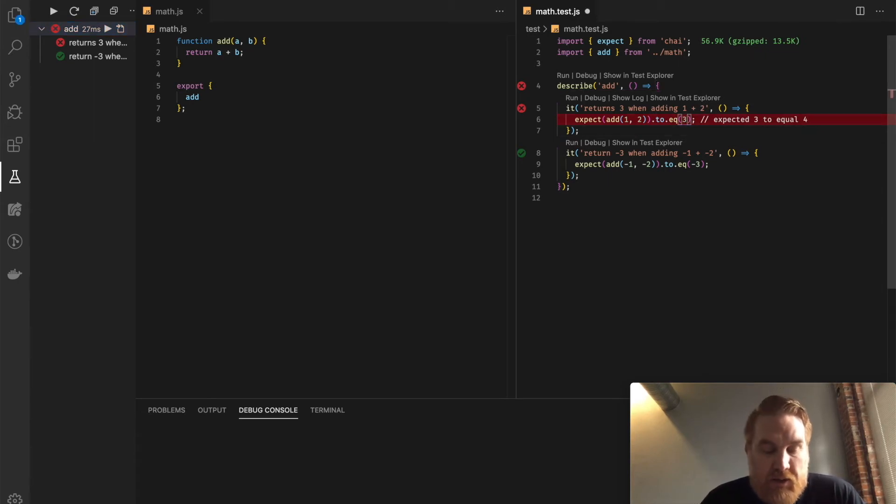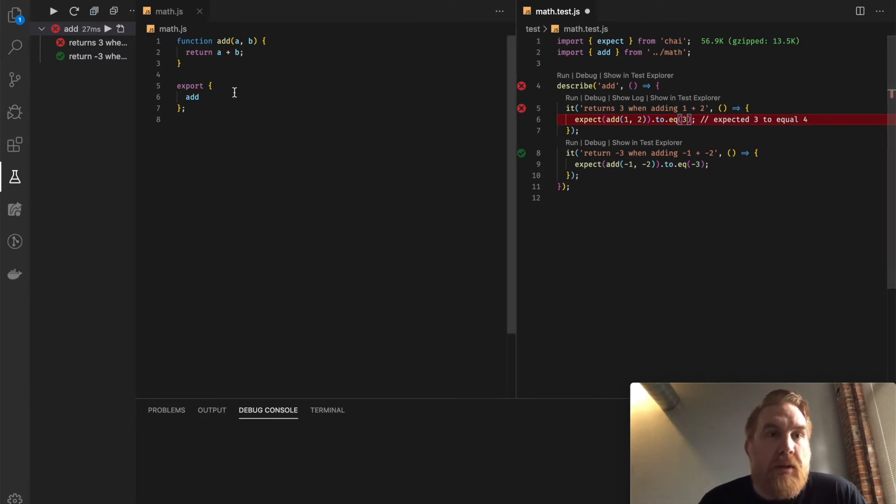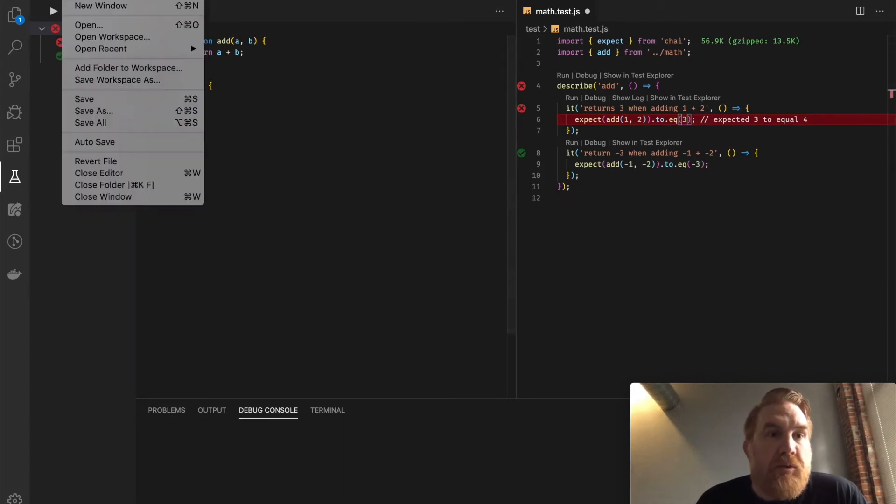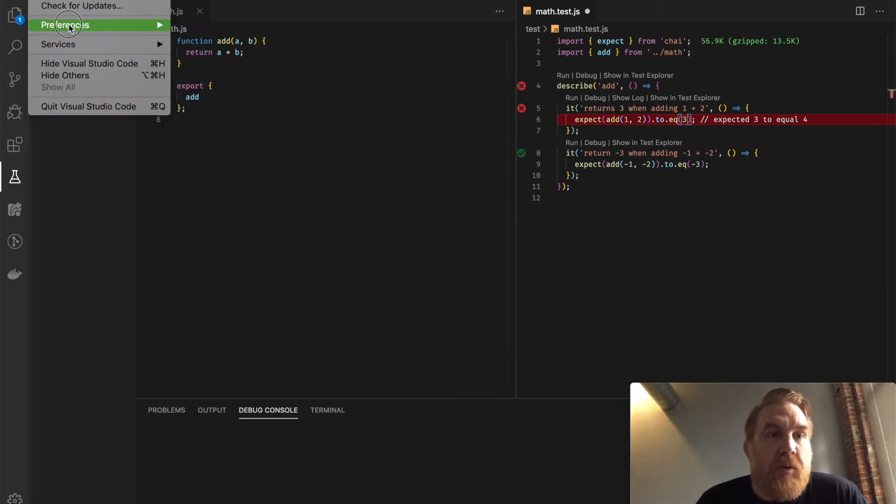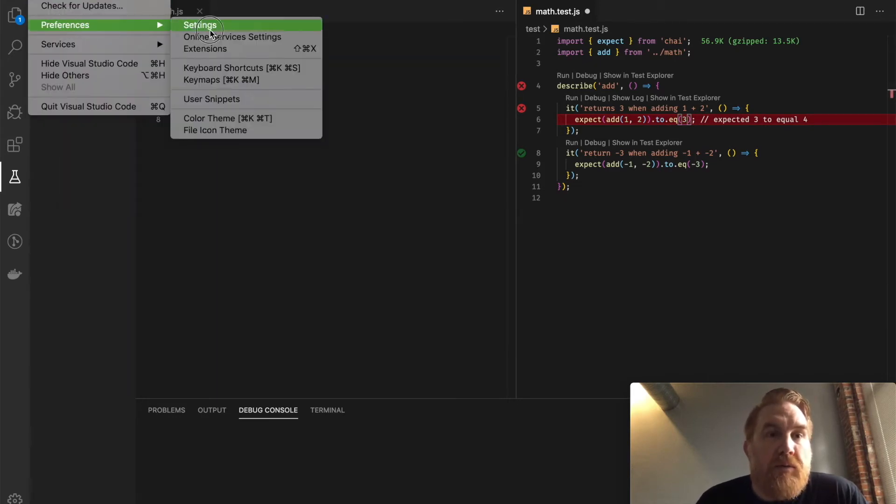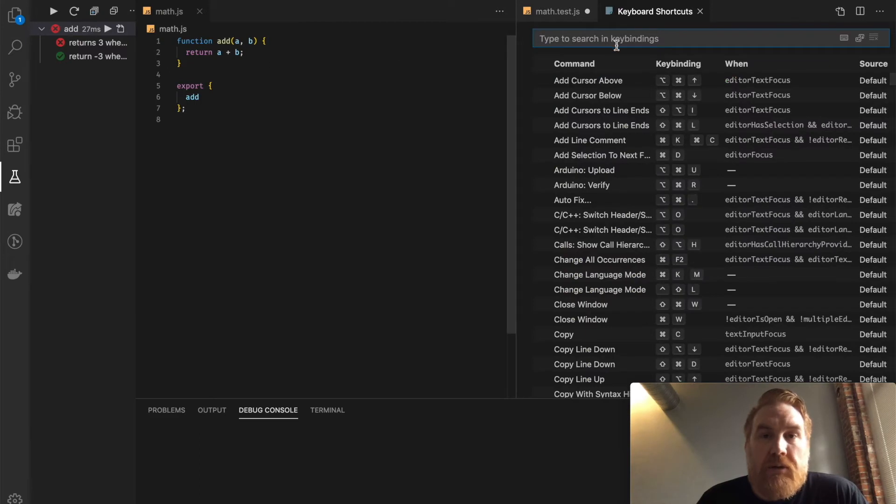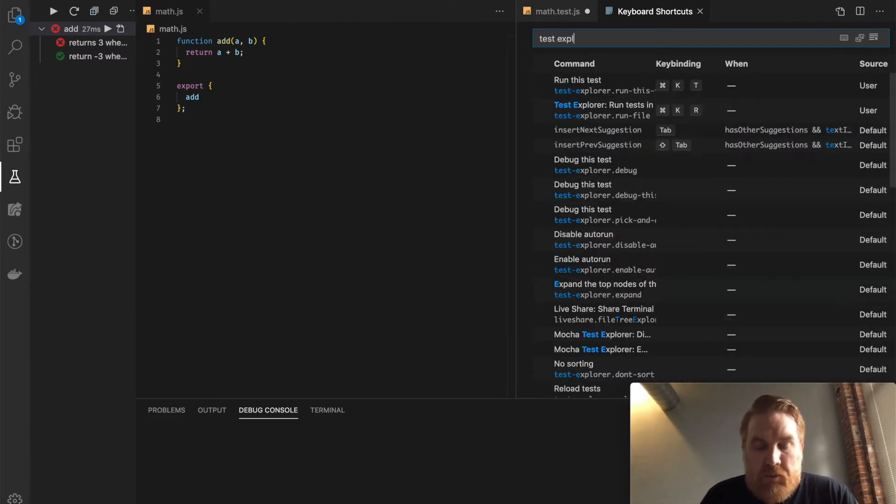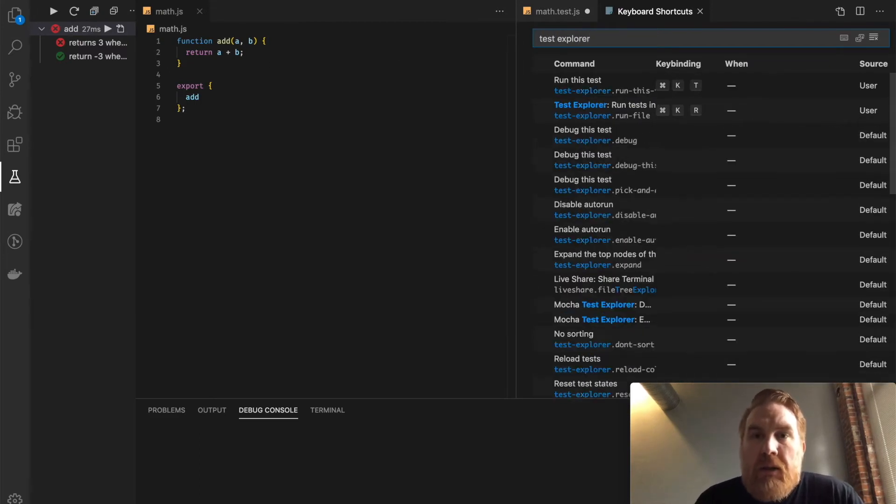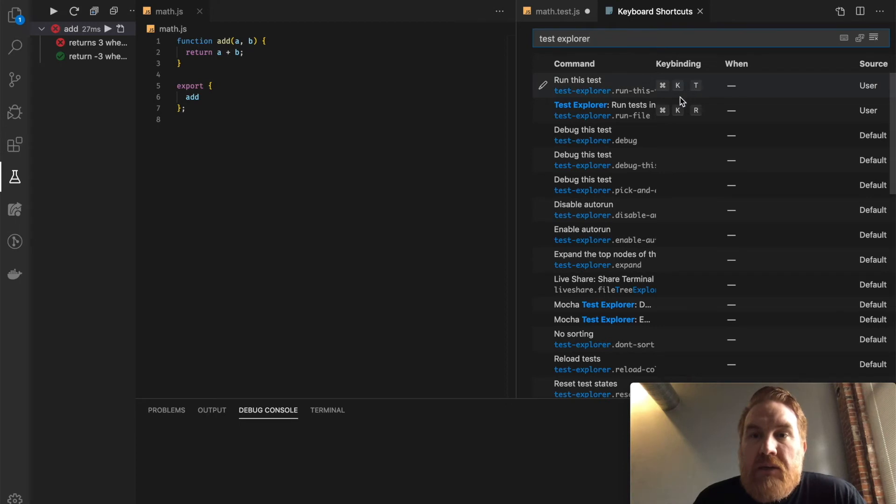And now the nice thing is, I've bound these to my keyboard shortcuts, so let's take a look at that real quick. Preferences, Keyboard Shortcuts, and I'm going to say Test Explorer. I've bound Command KT and Command KR to run tests in file and to run this test.